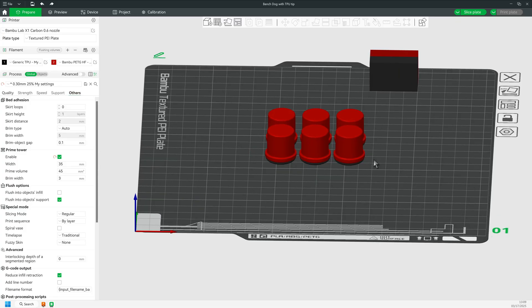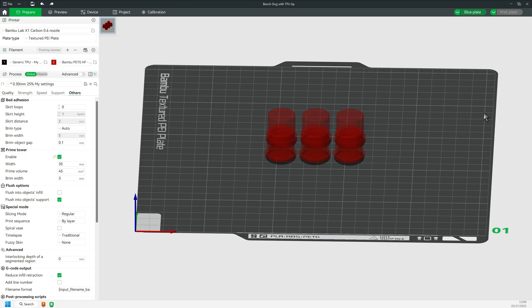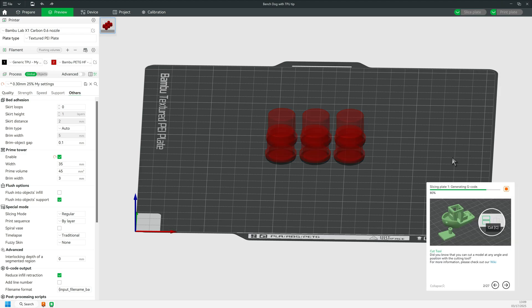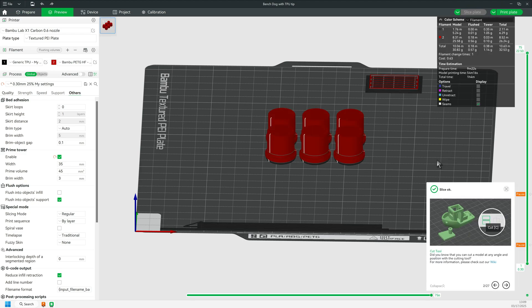Anyway, the decision in this type of scenario about prime tower is really easy. In my opinion, you should definitely turn off the prime tower.